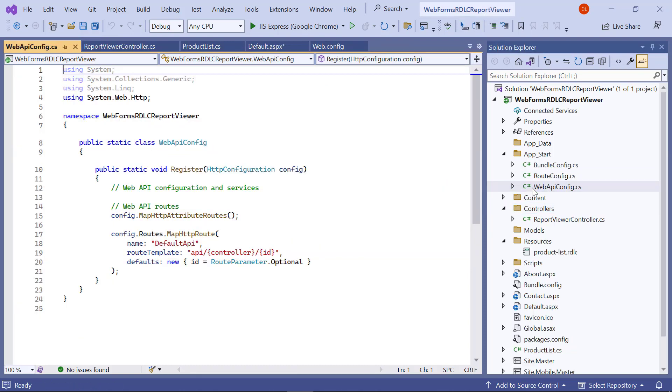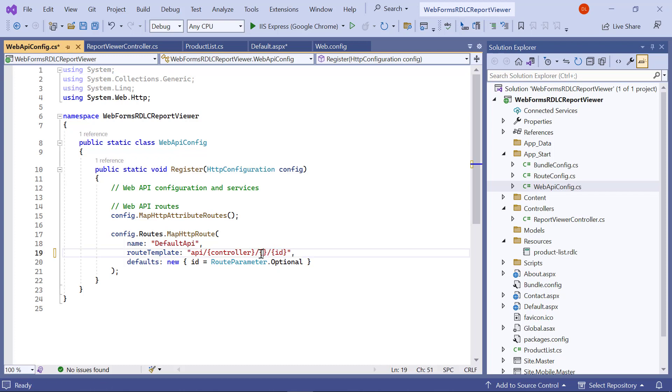Then, open the webapi.config.cs file from the appstart folder and modify the root template in the register event to include the action parameter in the URL.